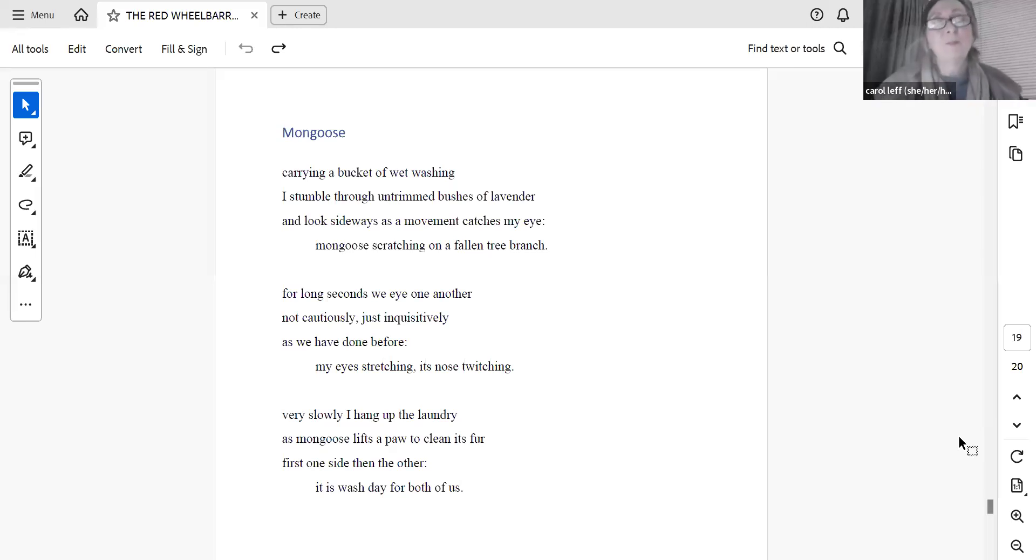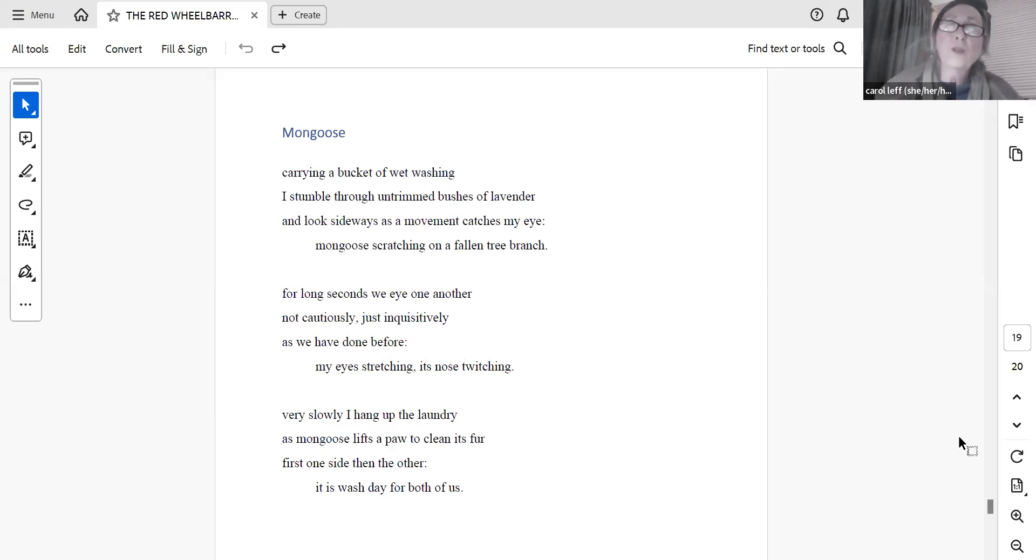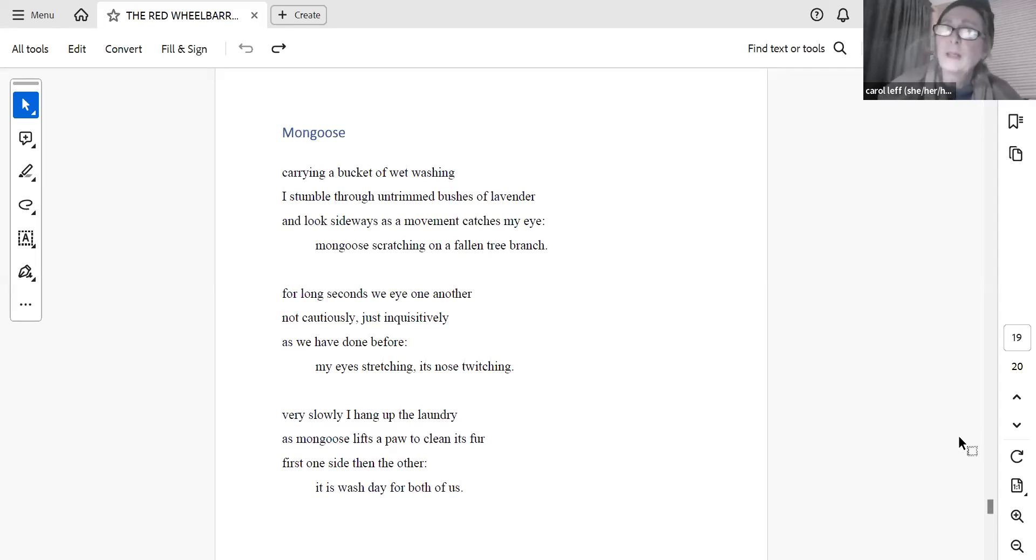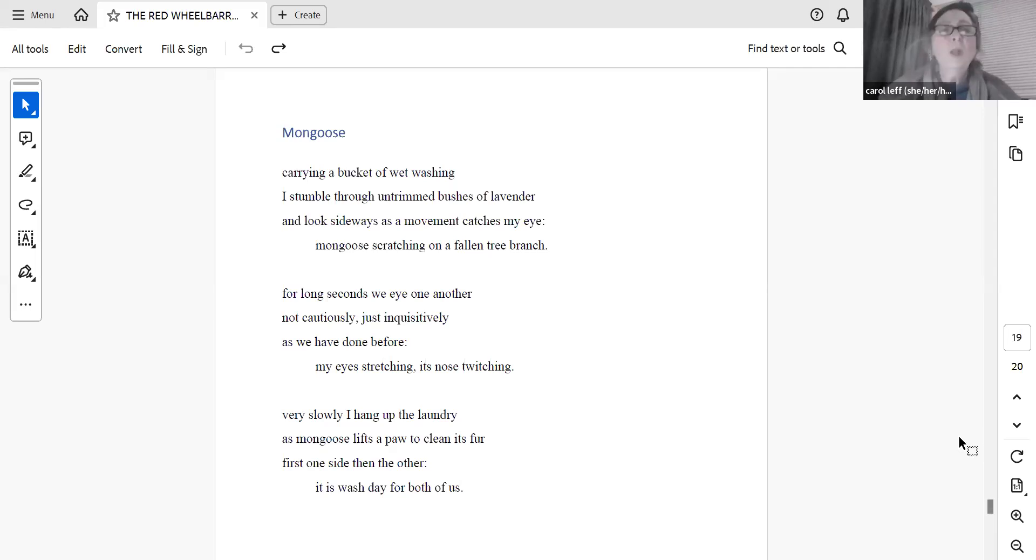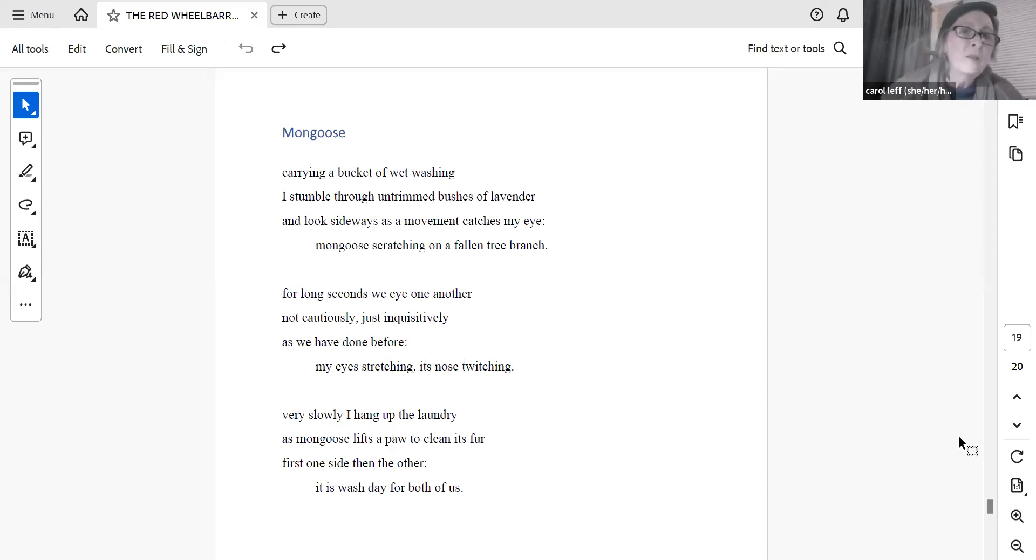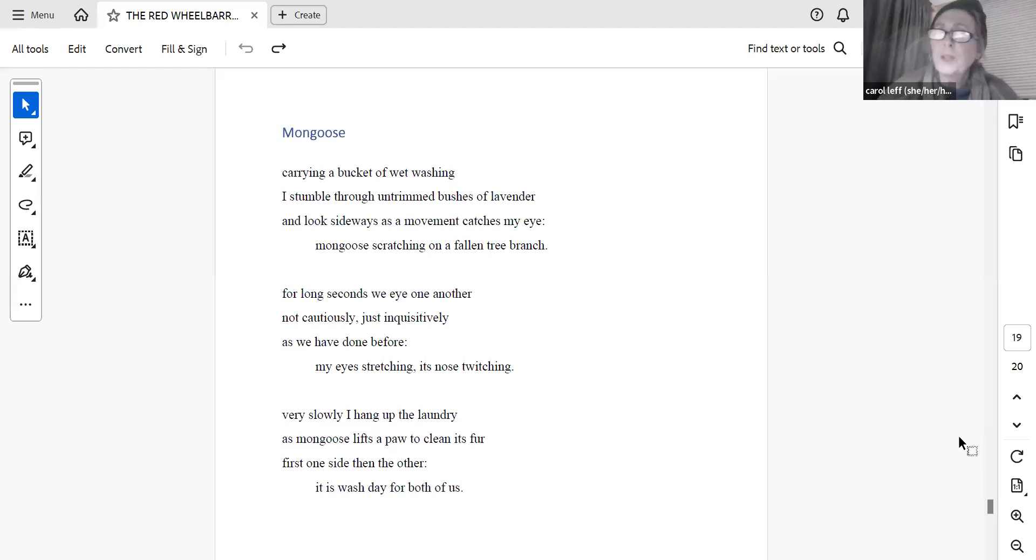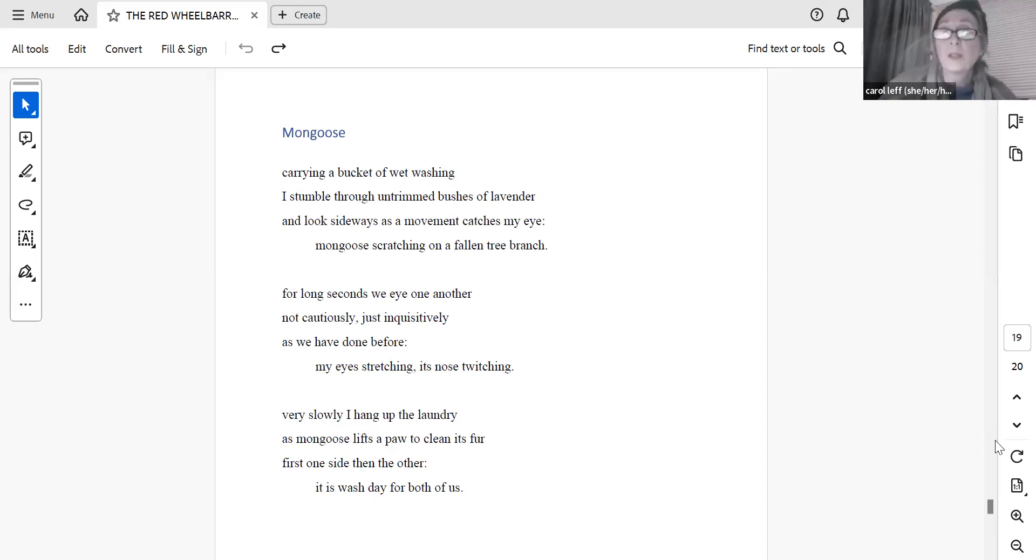Mongoose. Carrying a bucket of wet washing, I stumble through untrimmed bushes of lavender and look sideways as a movement catches my eye. Mongoose, scratching on a fallen tree branch. For long seconds we eye one another, not cautiously, just inquisitively, as we have done before. My eyes stretch. One side, then the other. It is wash day for both of us.